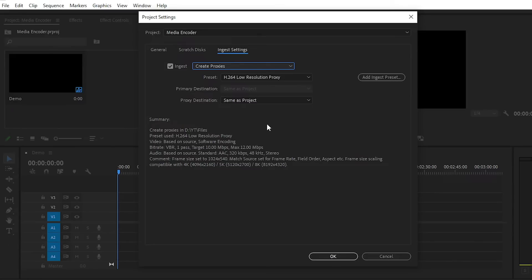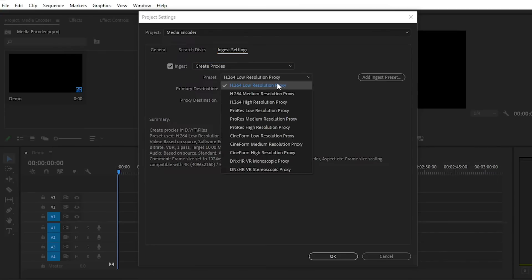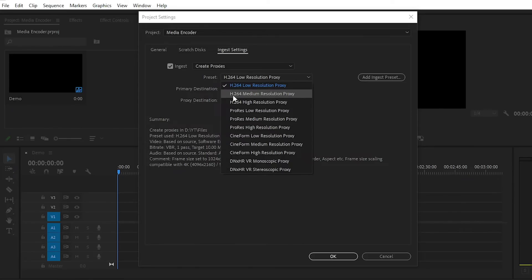At the time of exporting the video, you simply click on the Media Encoder button and I'll tell you how to export in actual quality. In the preset section you can choose H.264 lower resolution proxies, H.264 medium, and there are lots of presets. For now we will create proxies with the H.264 medium resolution proxies preset.